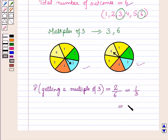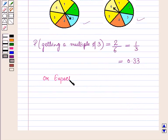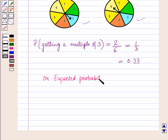So P(multiple of 3) = 2/6 = 1/3, which equals 0.33. The theoretical or expected probability of getting a multiple of 3 on the spinner is 0.33.